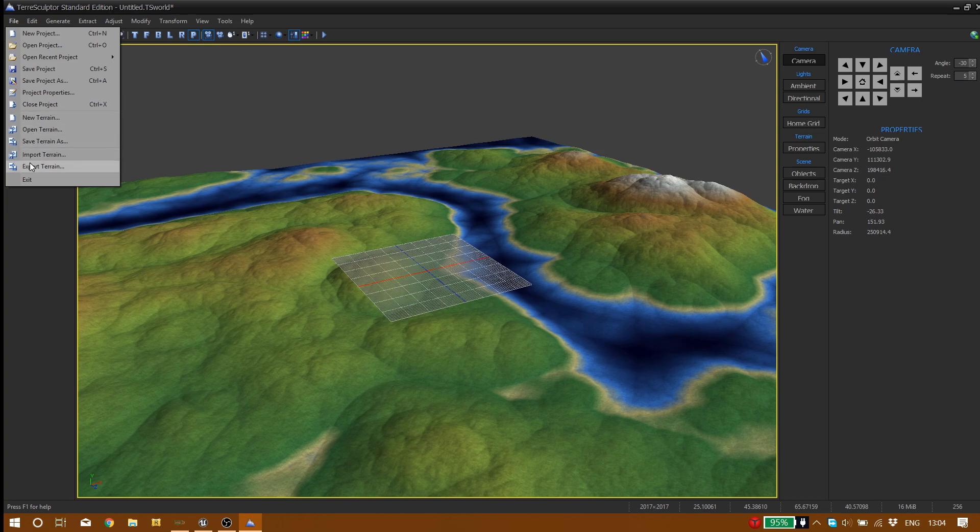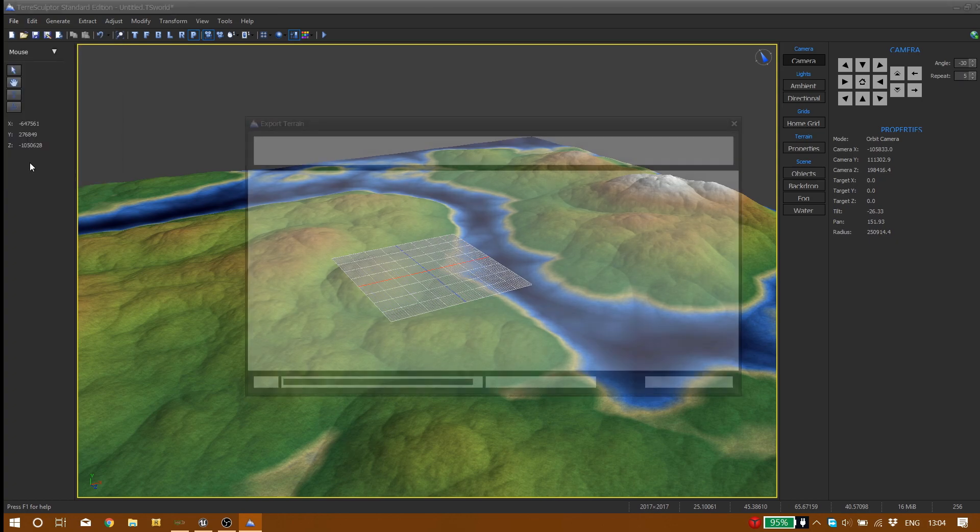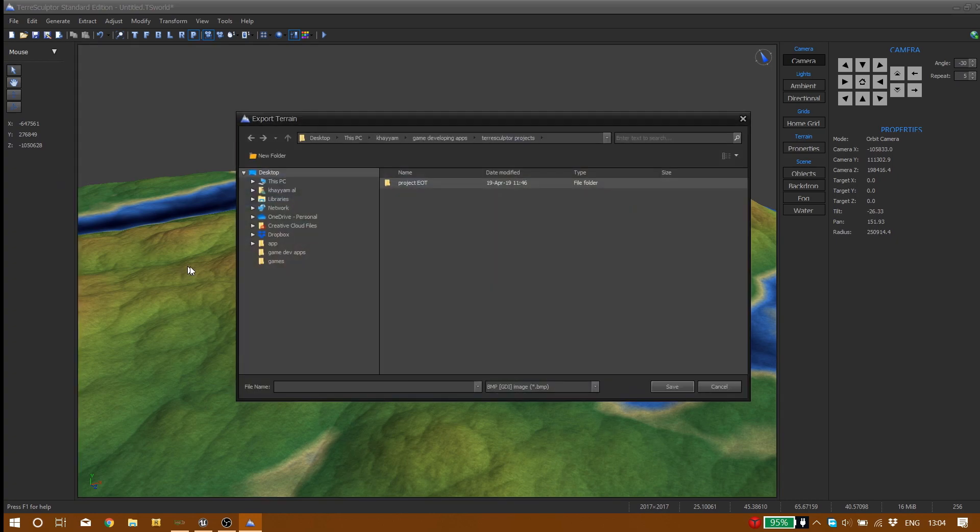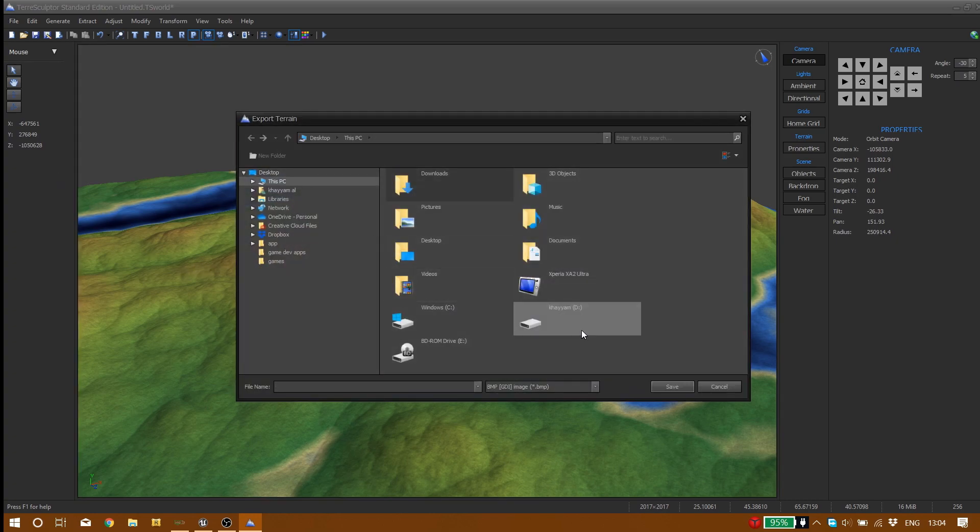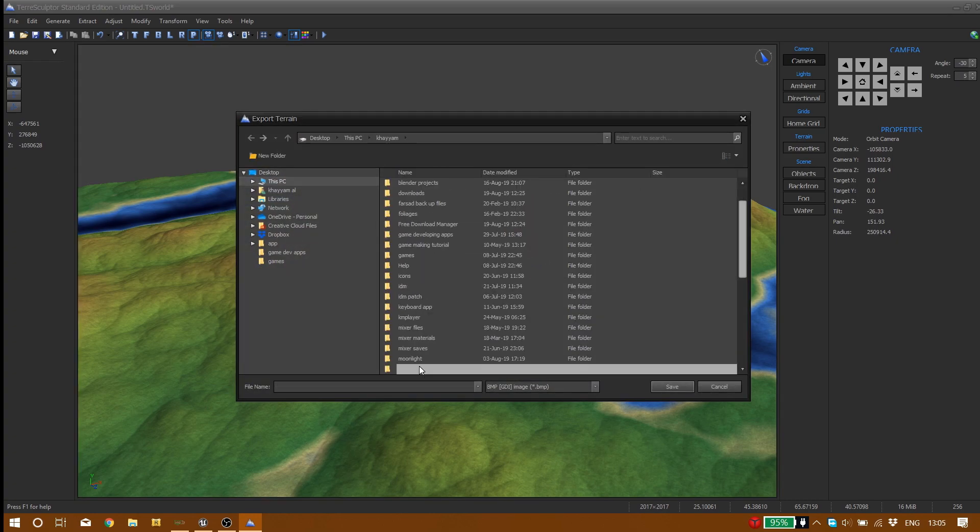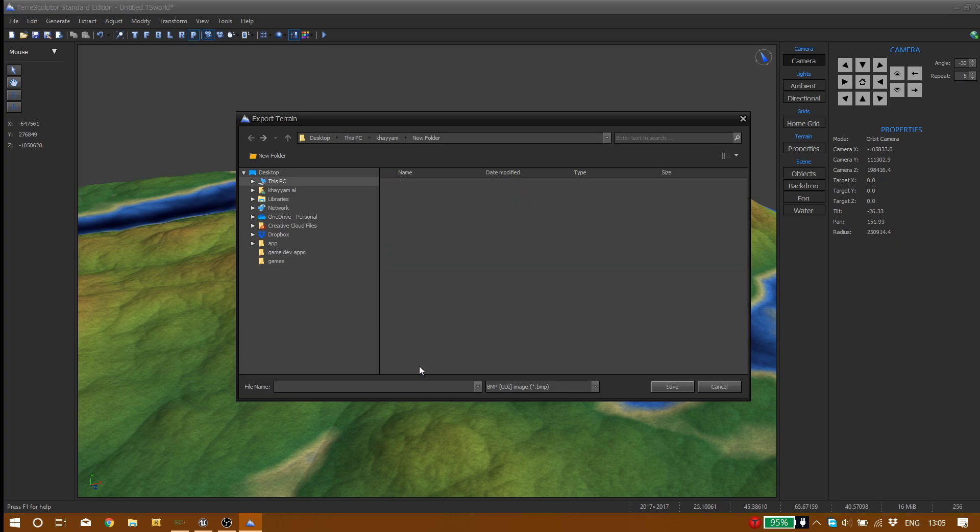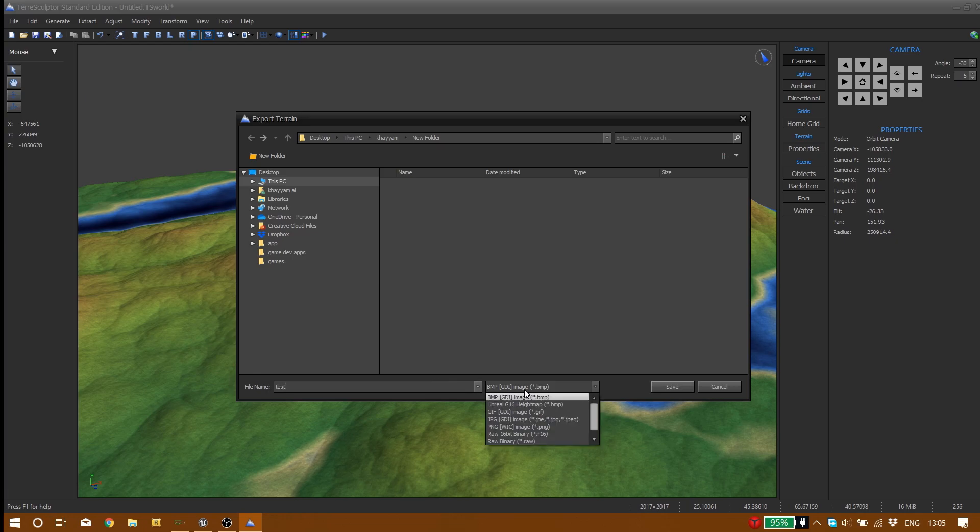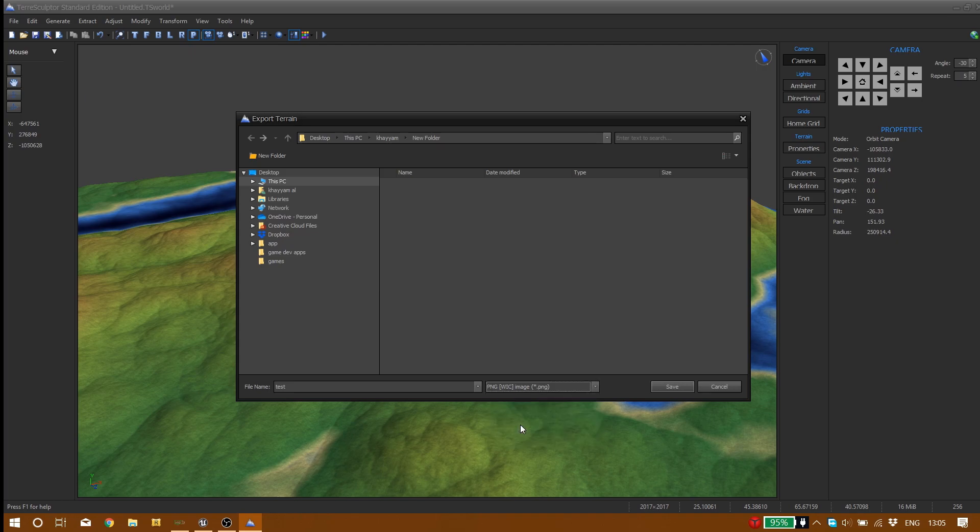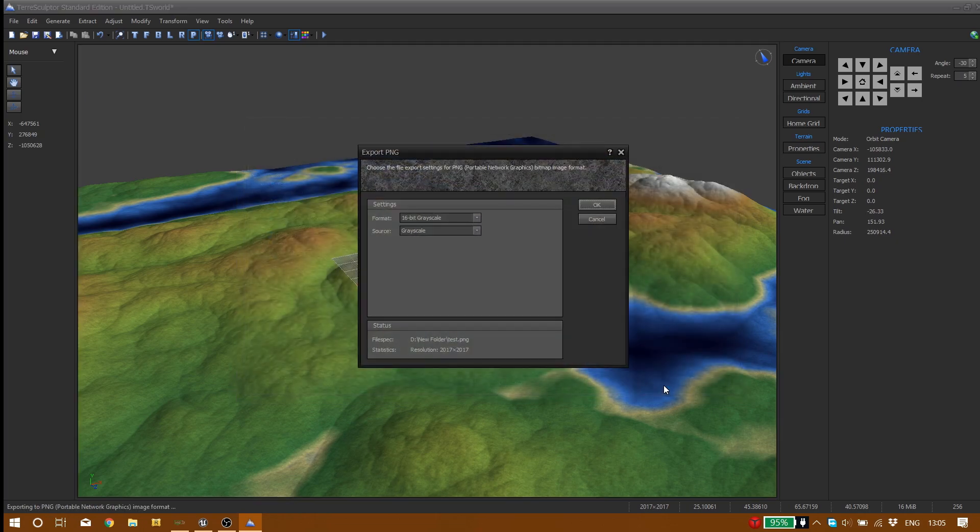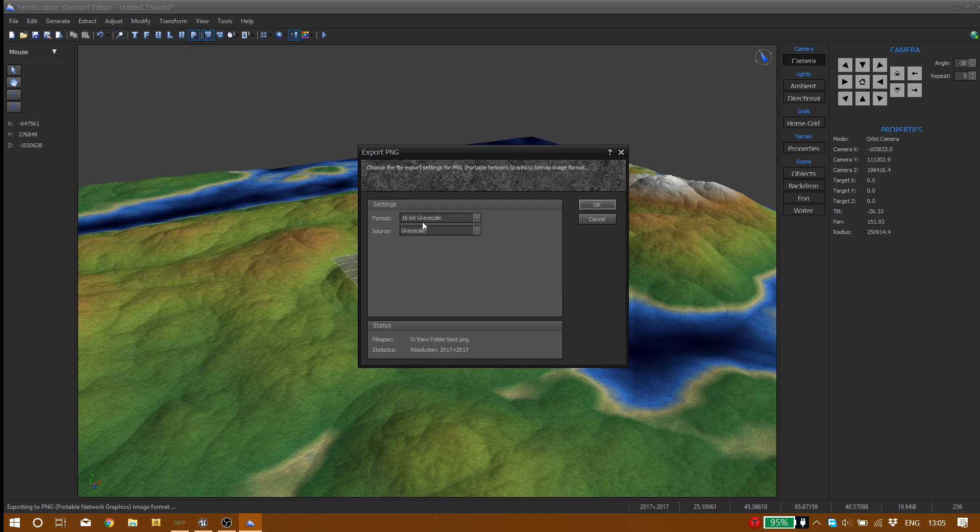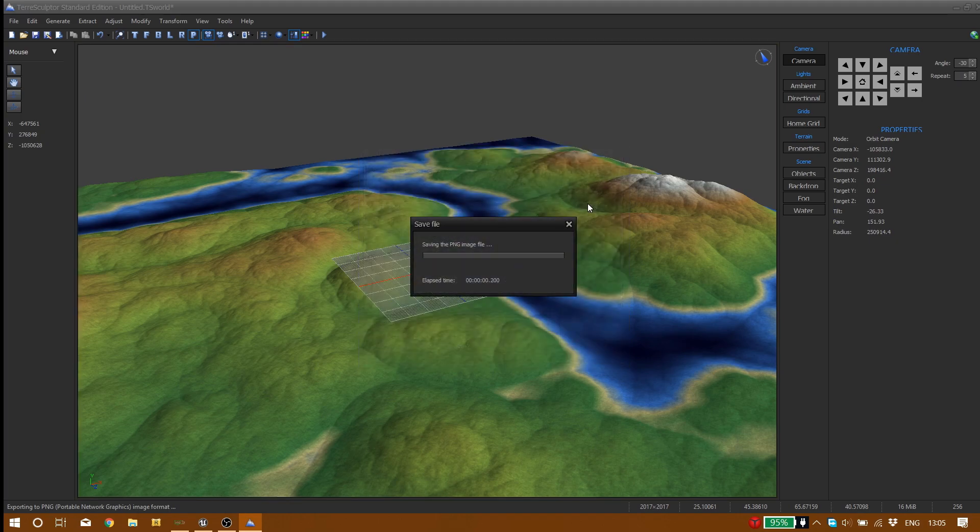We pick a folder for it and we name it. I'll name it test. And one thing that you want to do is to put it on PNG. That's what we want for Unreal Engine. Click on save, and you have to be careful with the settings. Format should be 16-bit grayscale and source should be grayscale. Click on ok and we just wait till it finish. And yeah, it's finished already.